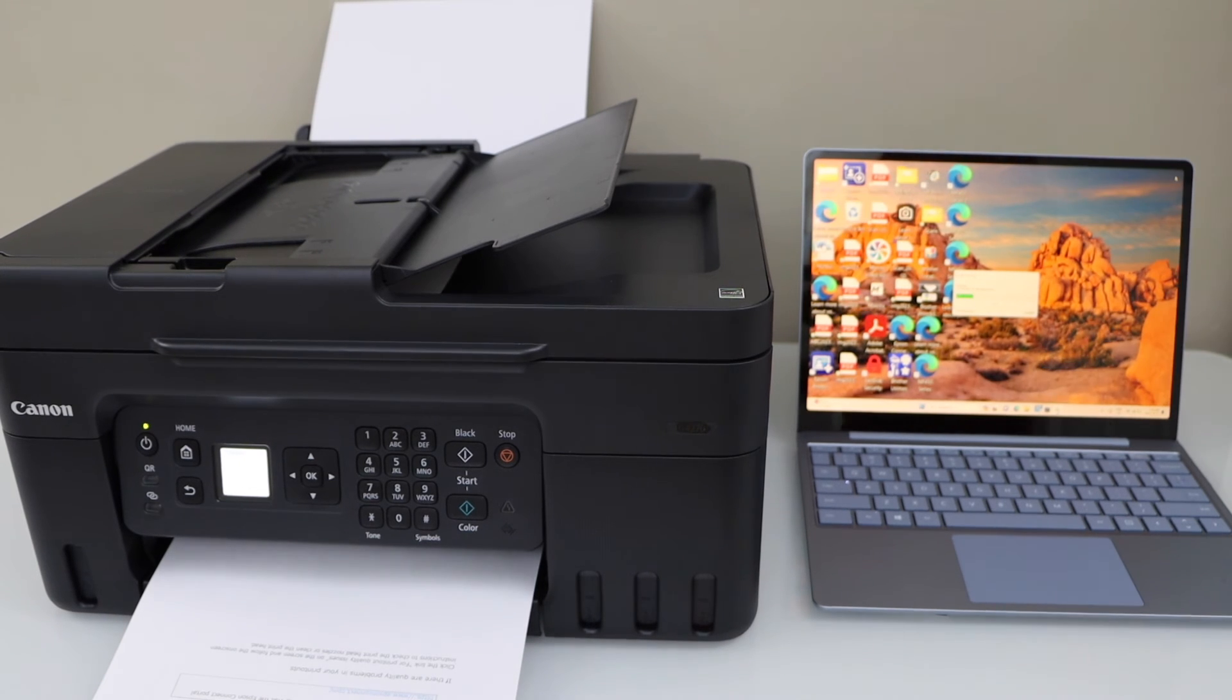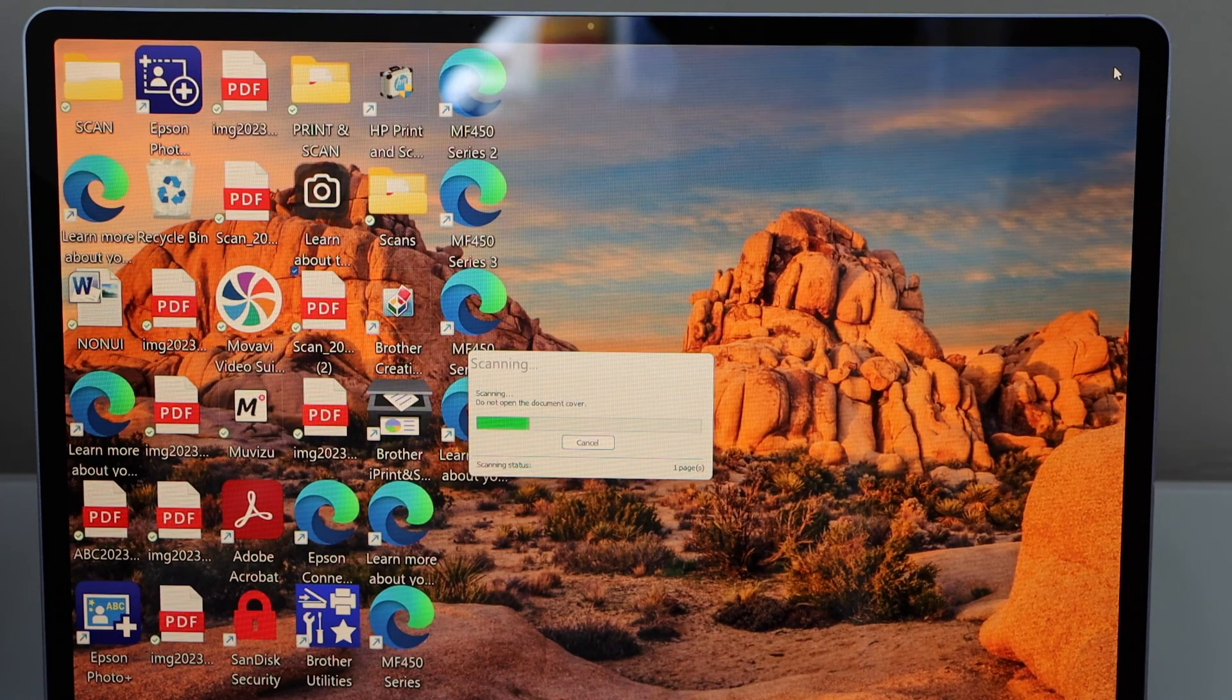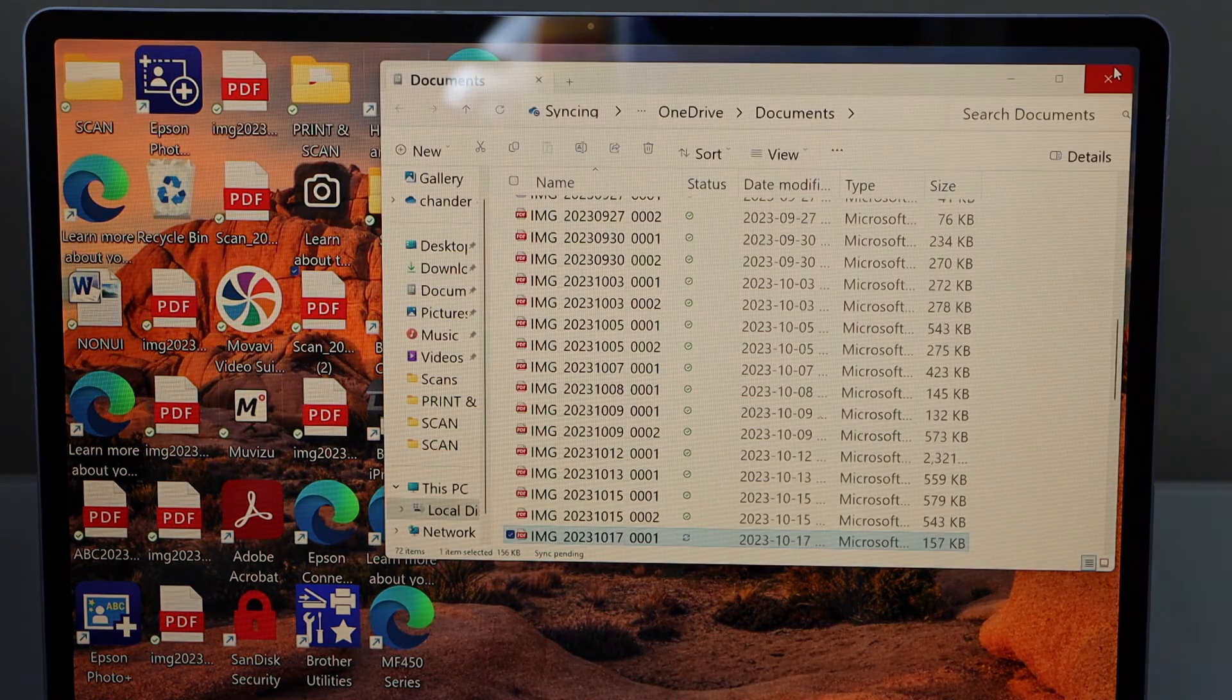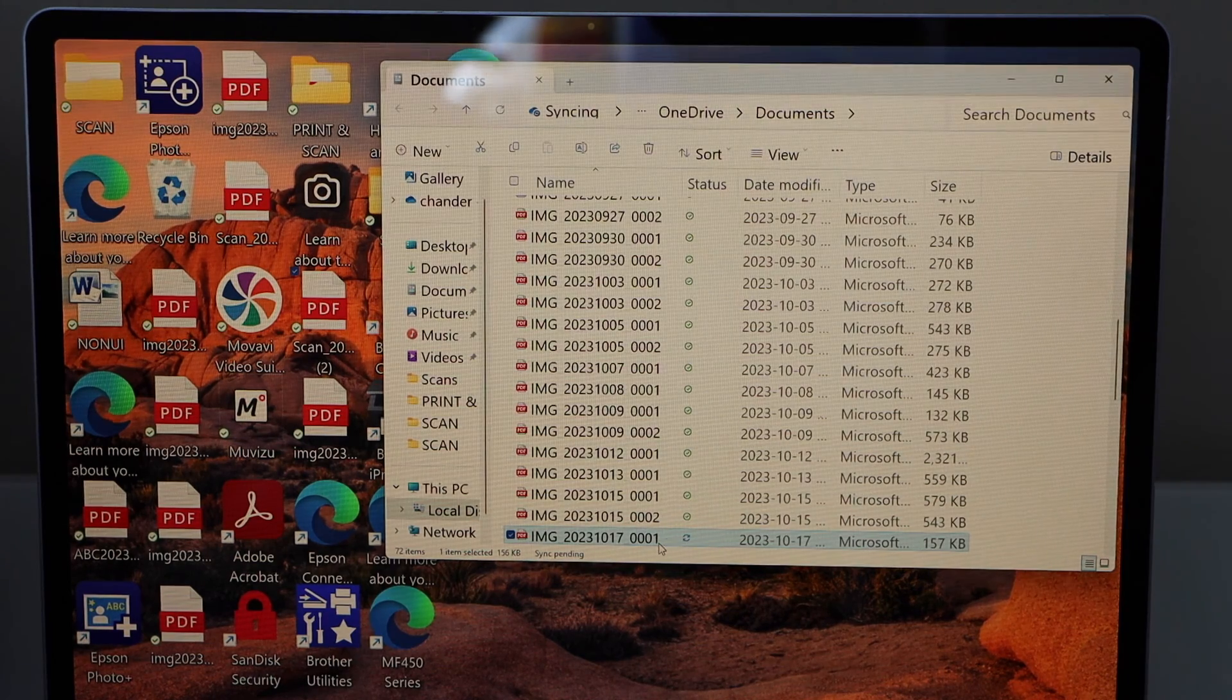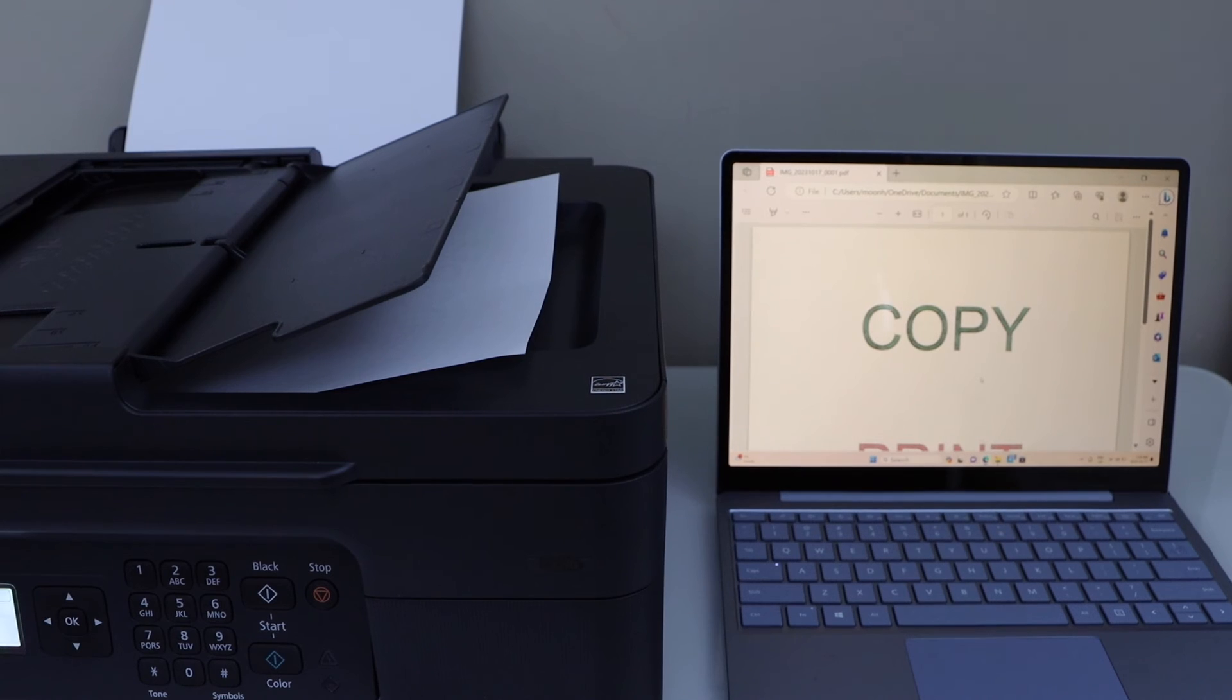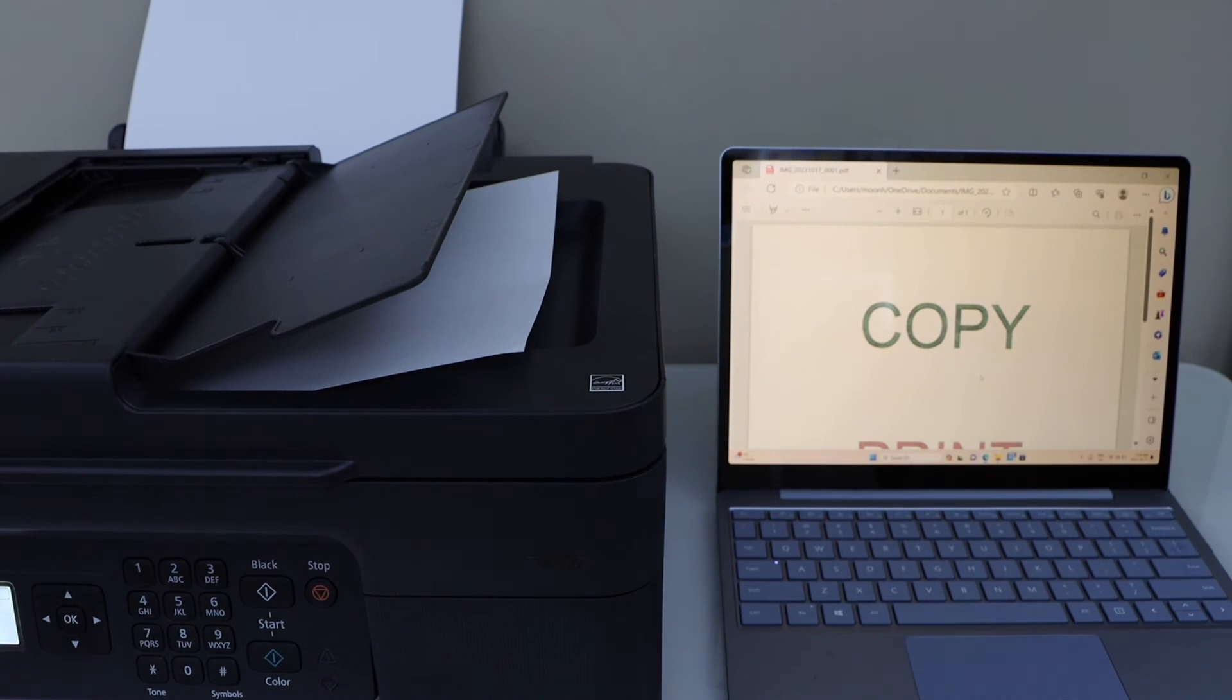Automatically it will transfer the scan. Scan is transferred and it will open the folder. You can just open it. So that's the way we can do the setup of the printer and we can start using it for wireless printing and scanning using your home or office Wi-Fi network.